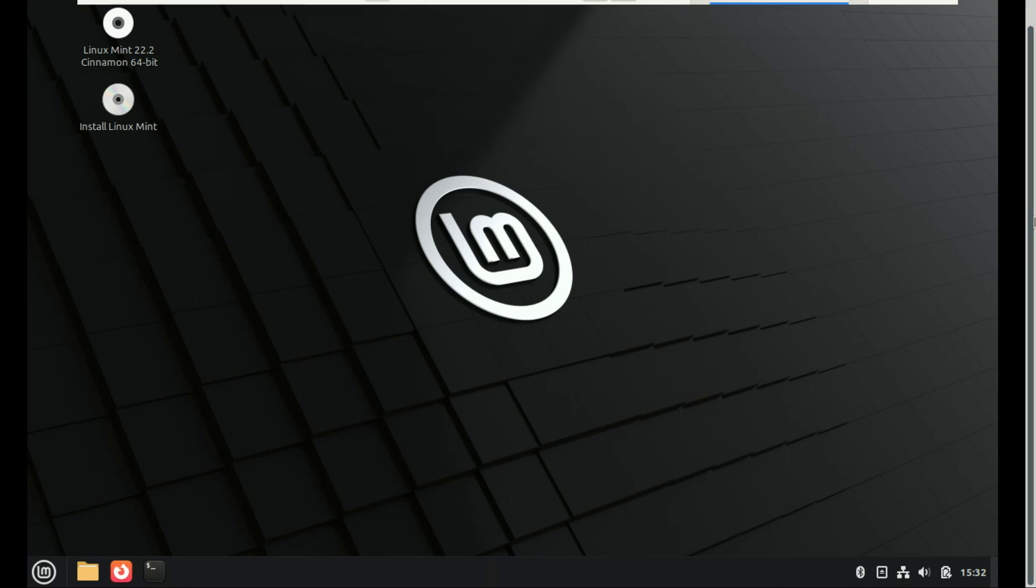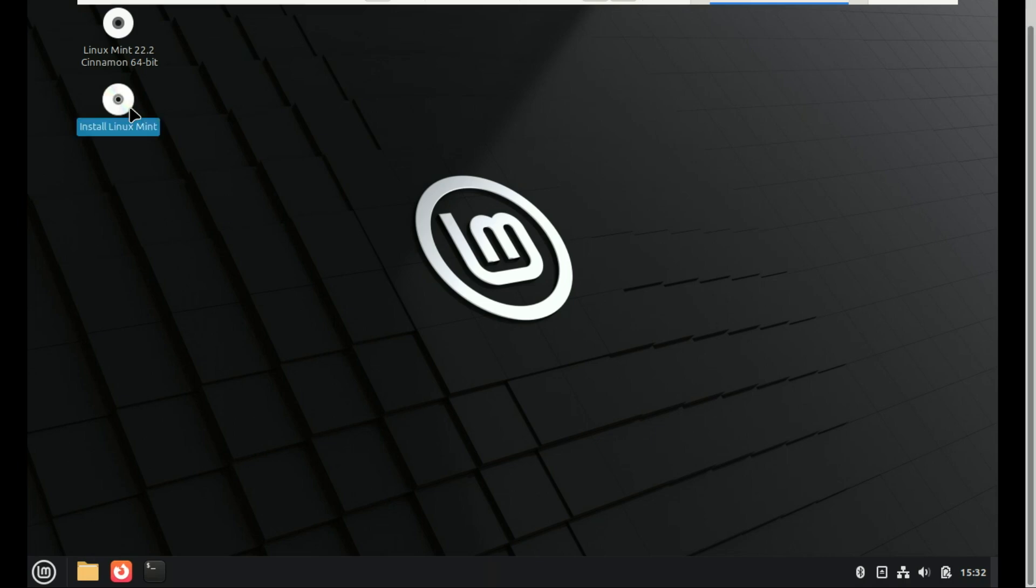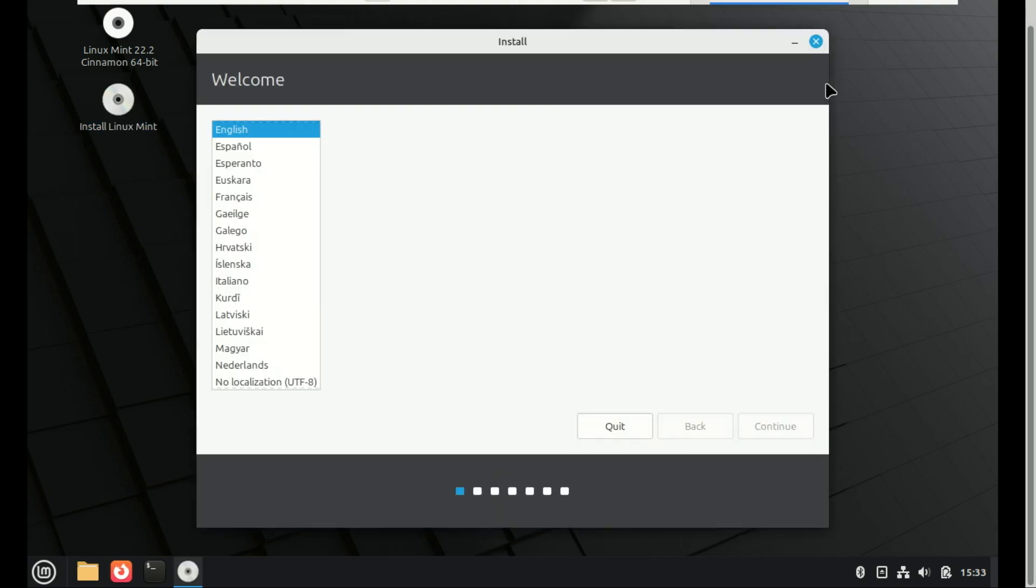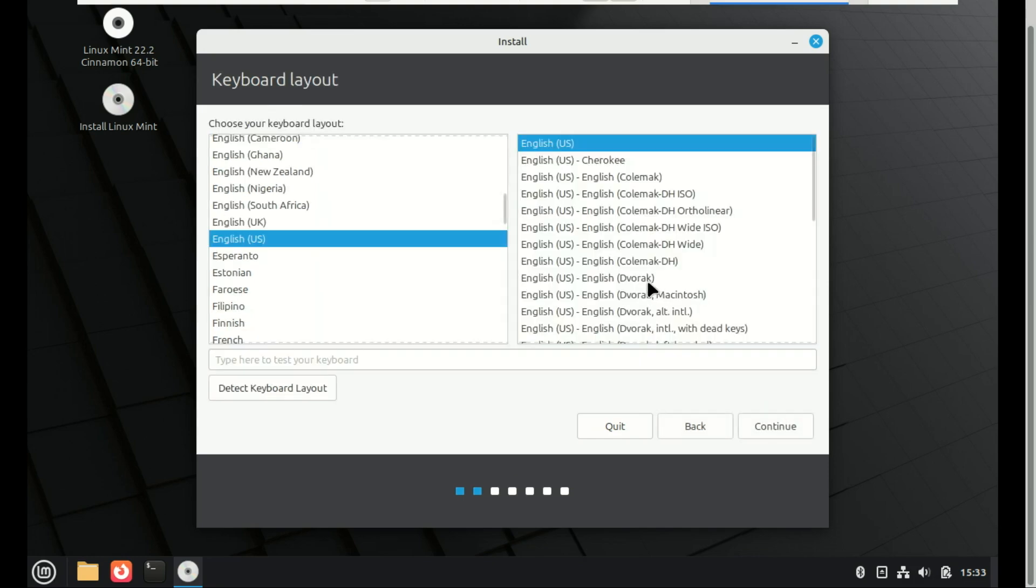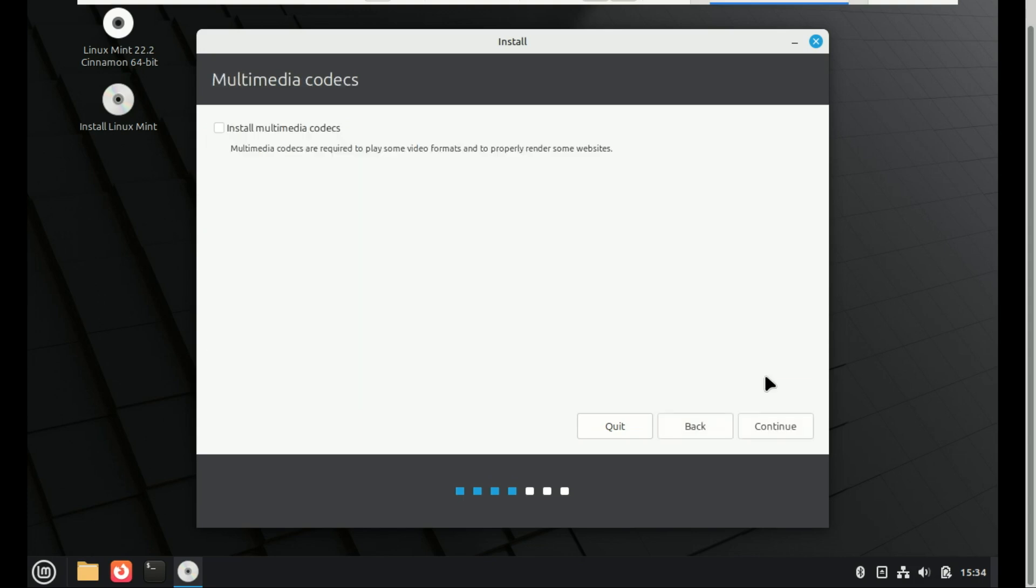On the desktop, double-click Install Linux Mint. Choose your language and keyboard layout. Choose whether to install multimedia codecs. I recommend checking that box.